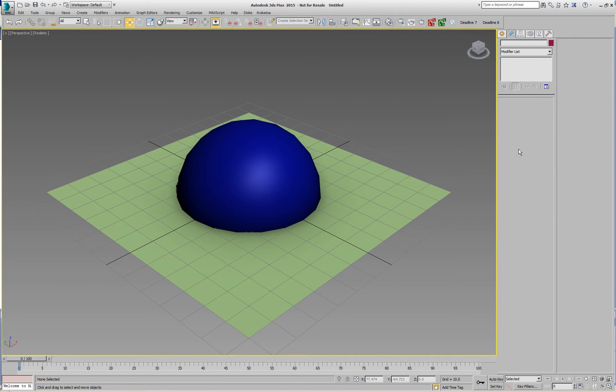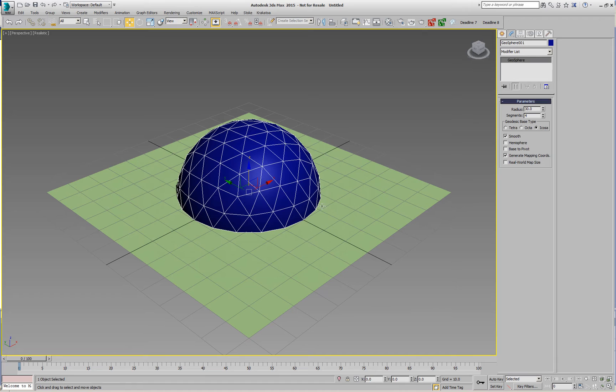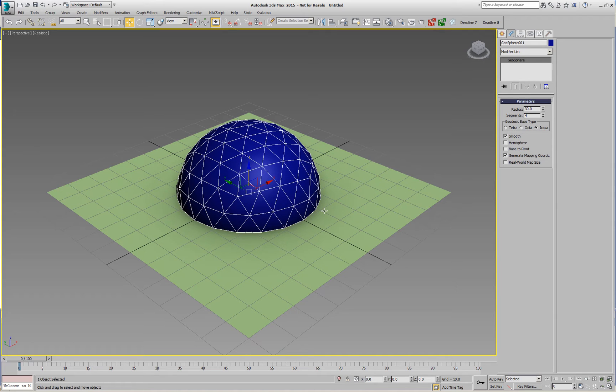In Krakatoa MX2.5 we have enhanced the existing magma operators, intersect ray and nearest point, to allow testing of backfaces or ignoring them. This can be done either for the whole operator or per particle.